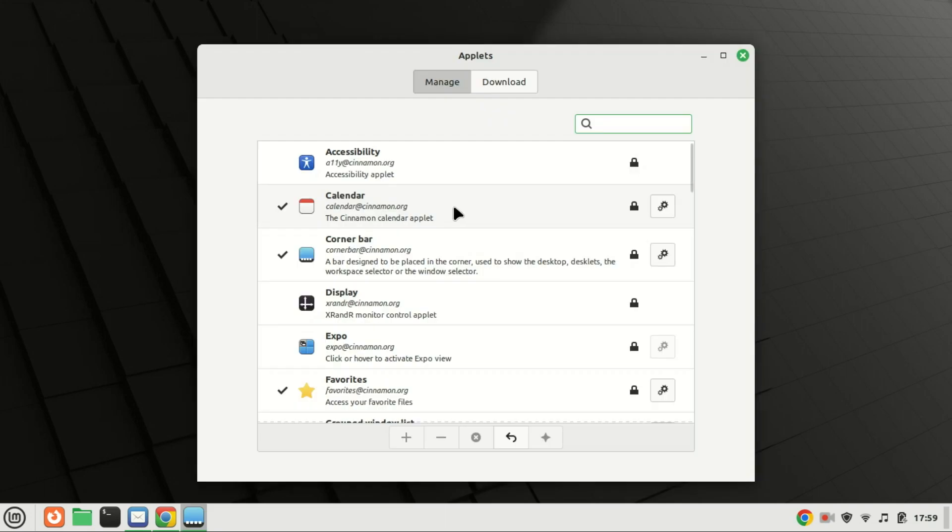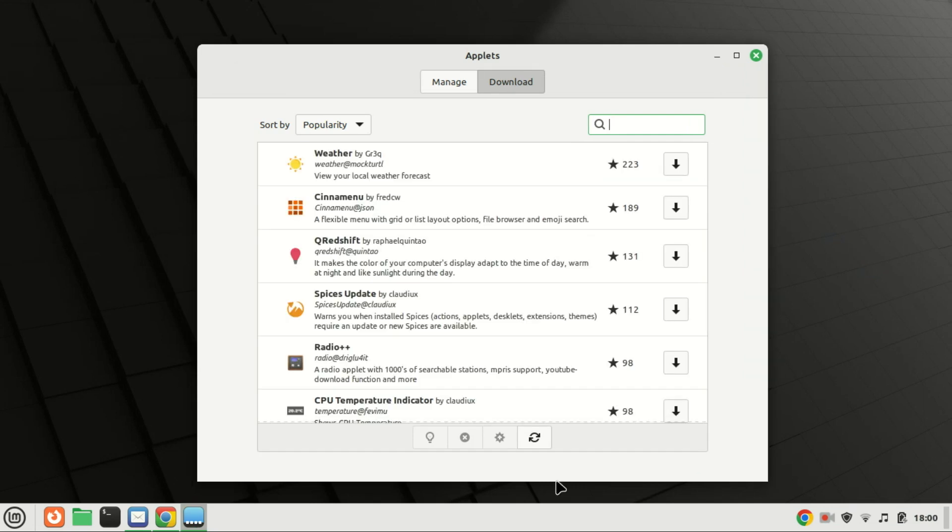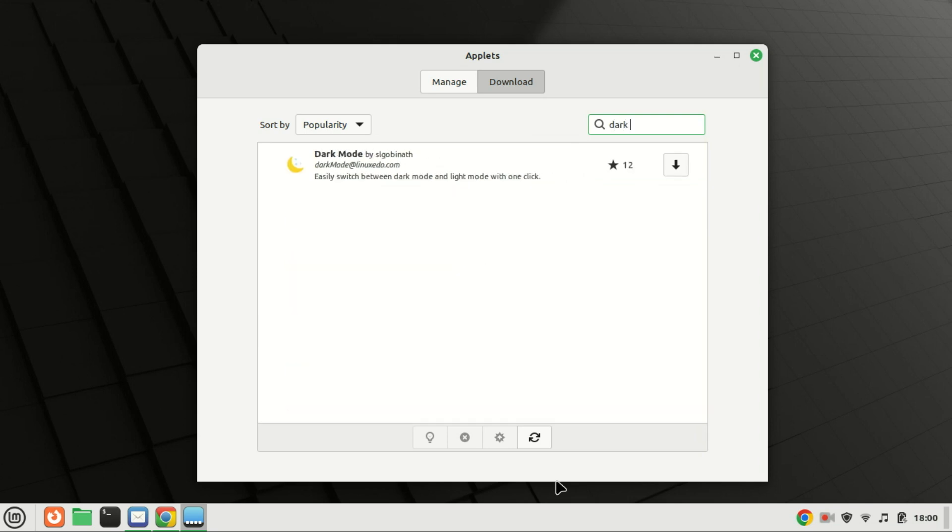Click on the download tab and then search for dark mode. Click on the download icon to download and install the applet.